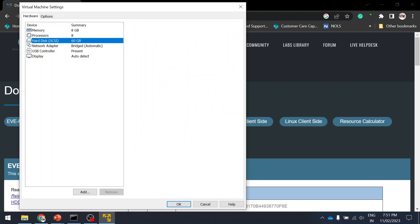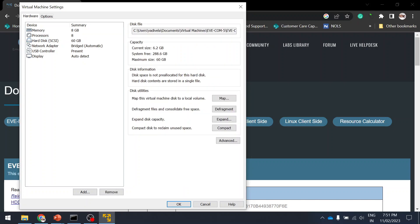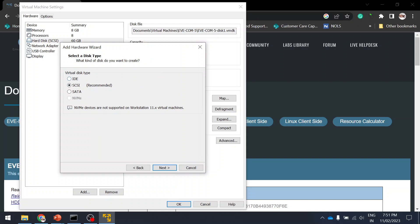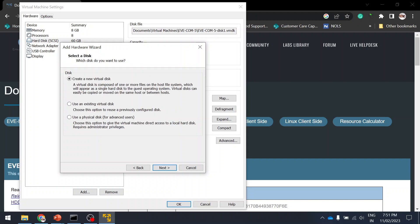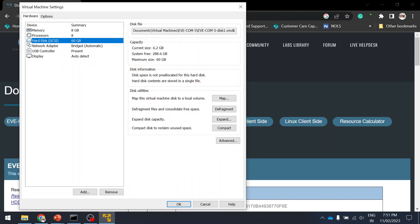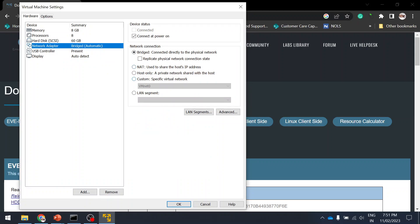The VM comes with a default 60 GB disk. If you want more storage, click 'Add', add a hard disk, and allocate 40–50 GB or whatever you need. For network adapter, I'm setting it to Host-Only so I can still access it even without internet. That way I'll still be able to reach the IP address.